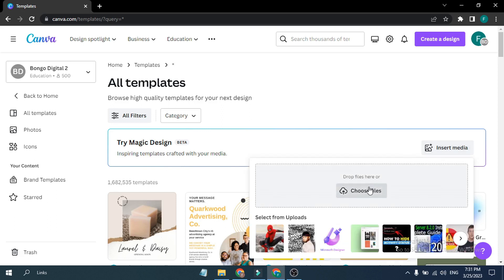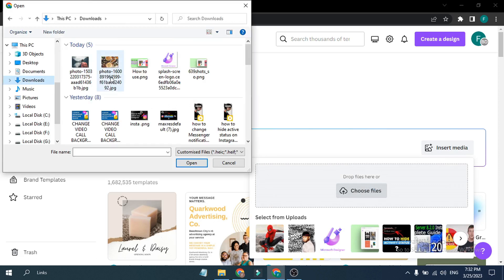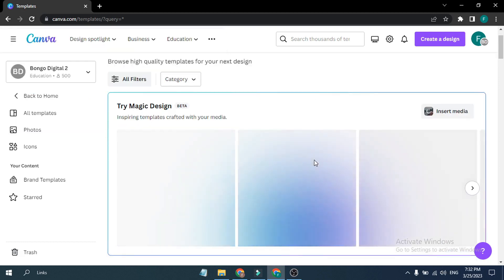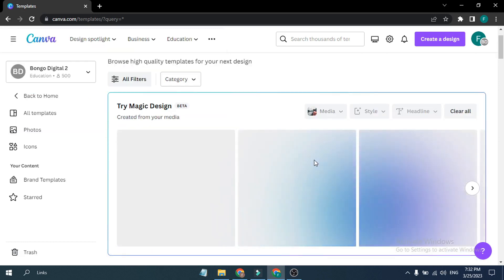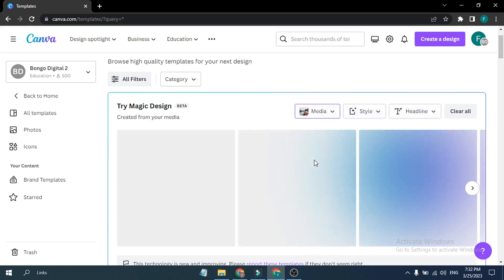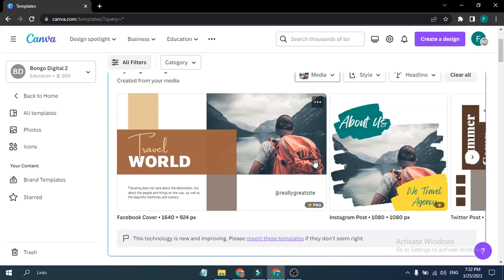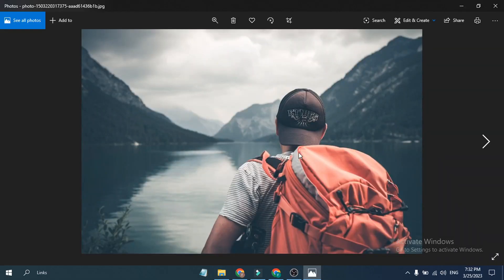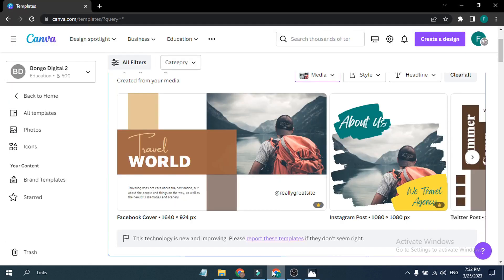Click on Choose File and let's use a travel picture — a copyright-free image. Click Open, and as you can see, it will create a design for me in just seconds. This is a Facebook cover using the picture I uploaded. I just uploaded the picture into Canva and it generated a design automatically.